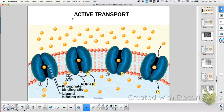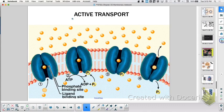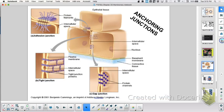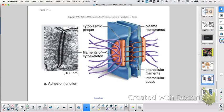We talked about the different junctions. You have adhesion — when you join the cytoskeleton. Tight junctions are protein to protein. Gap junctions are channel to channel. And the gap junction in plant cells is specifically called plasmodesmata.